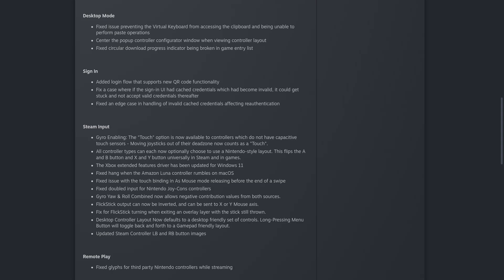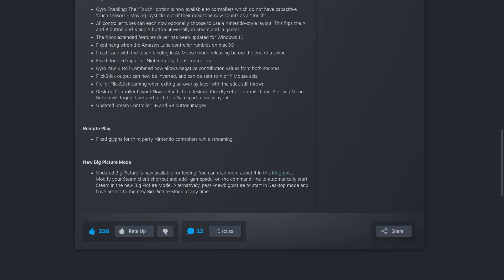For remote play, they fixed glyphs for third party Nintendo controllers while streaming. And finally, this includes the updated big picture mode.